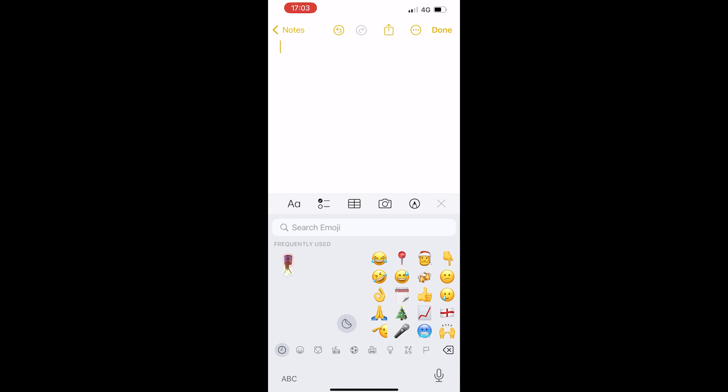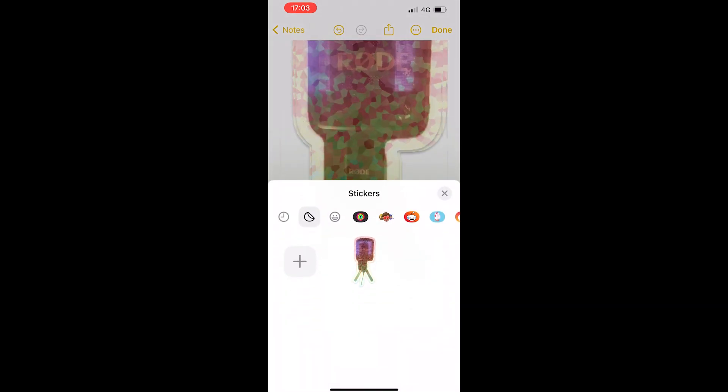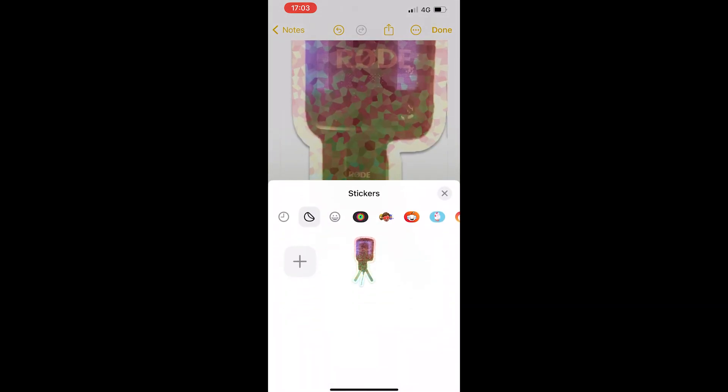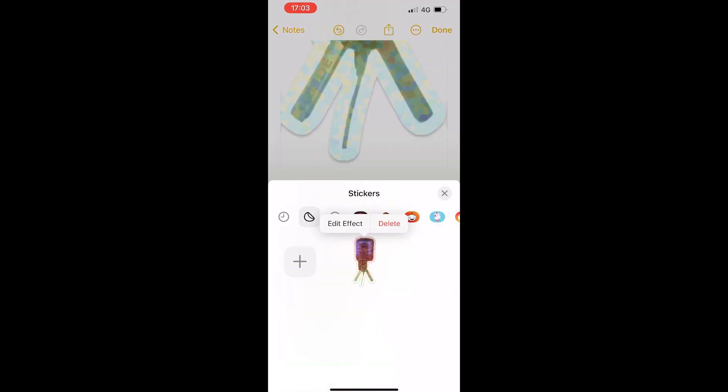Instead what you want to do is you want to click on the stickers icon and that will load up this window. And then you can kind of hold down and there's a kind of like a special technique to this, but you want to hold down.